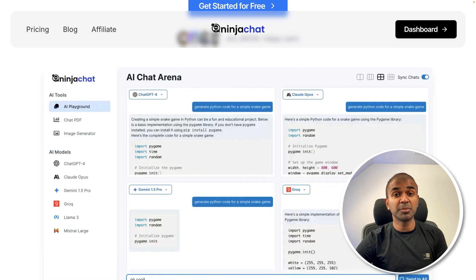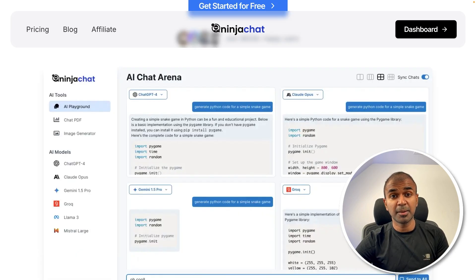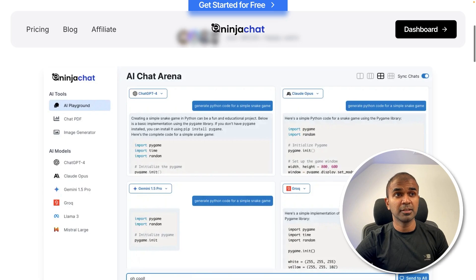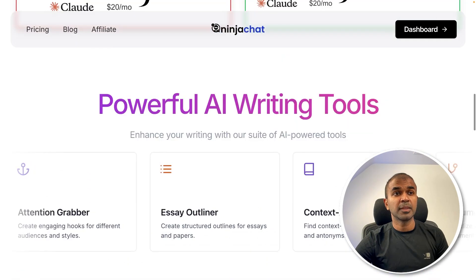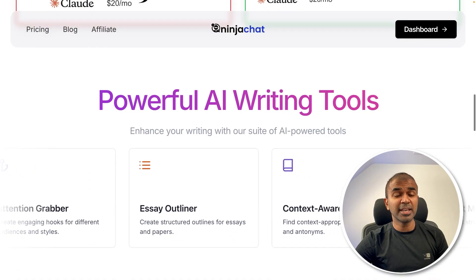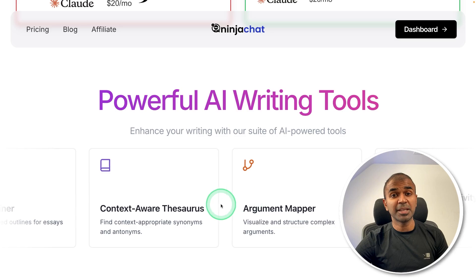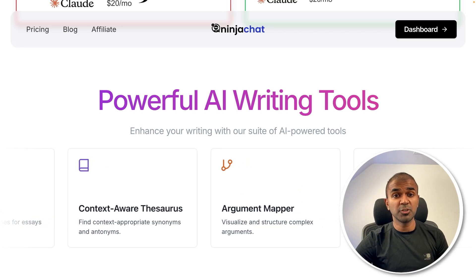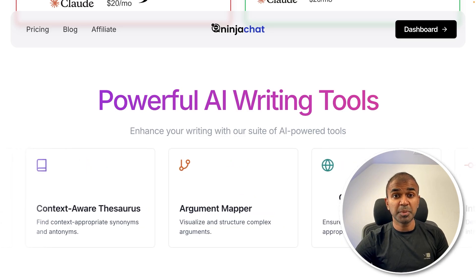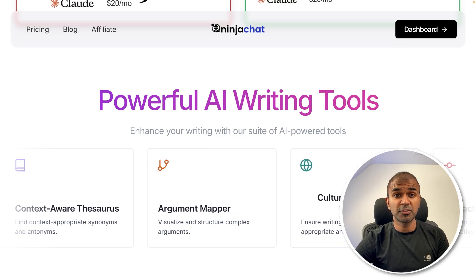You are able to chat with multiple models at the same time and compare the differences. Using AI Chat Arena, you have powerful AI writing tools — like templates which you can use to speed up your process of writing.